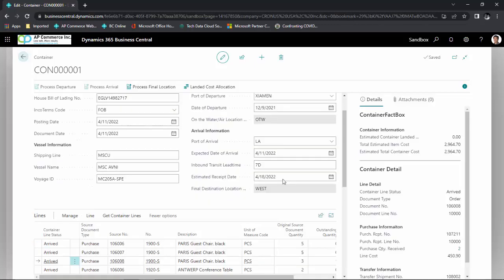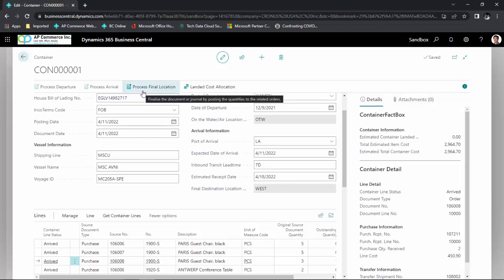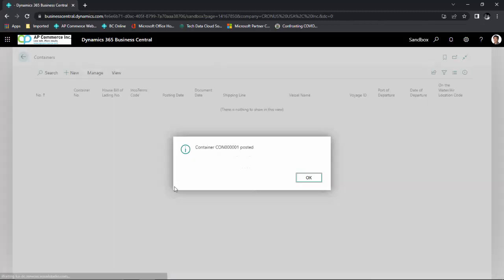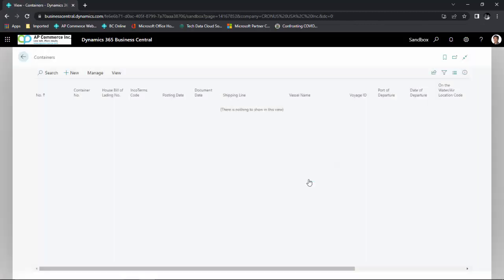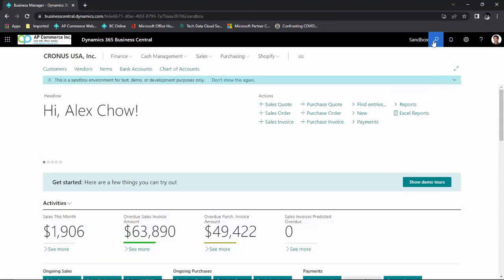When the container is loaded onto the truck and being received at the final location, we click on Process Final Location. This will receive the items into the final location. If you have warehouse enabled and require receive enabled in your location setup, it will also create and receive the warehouse receipt. When done, the container will move to the posted container area.